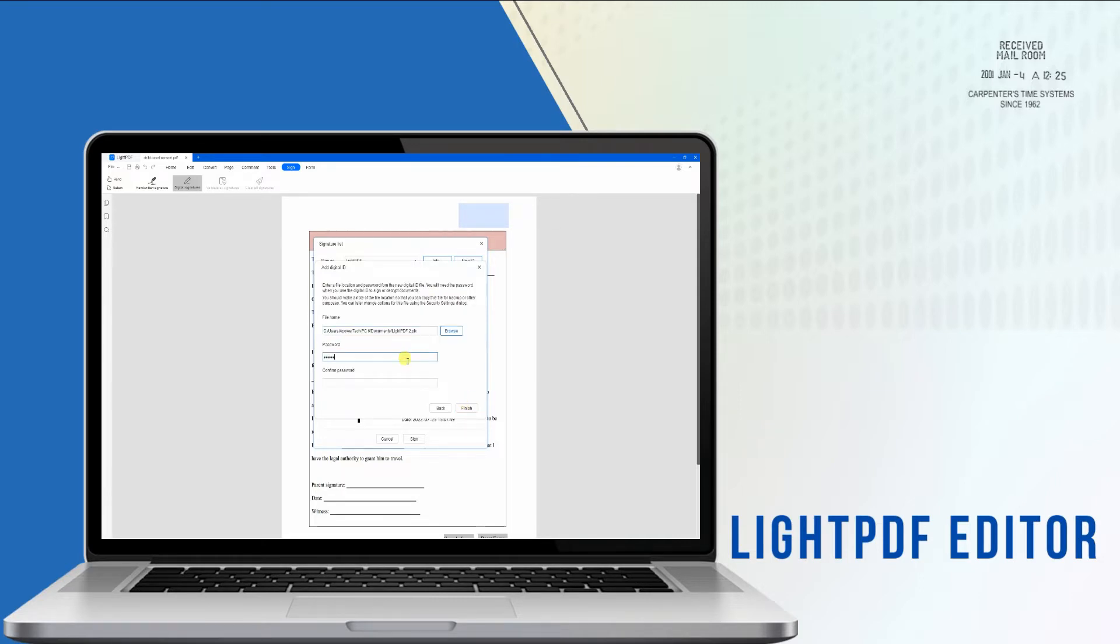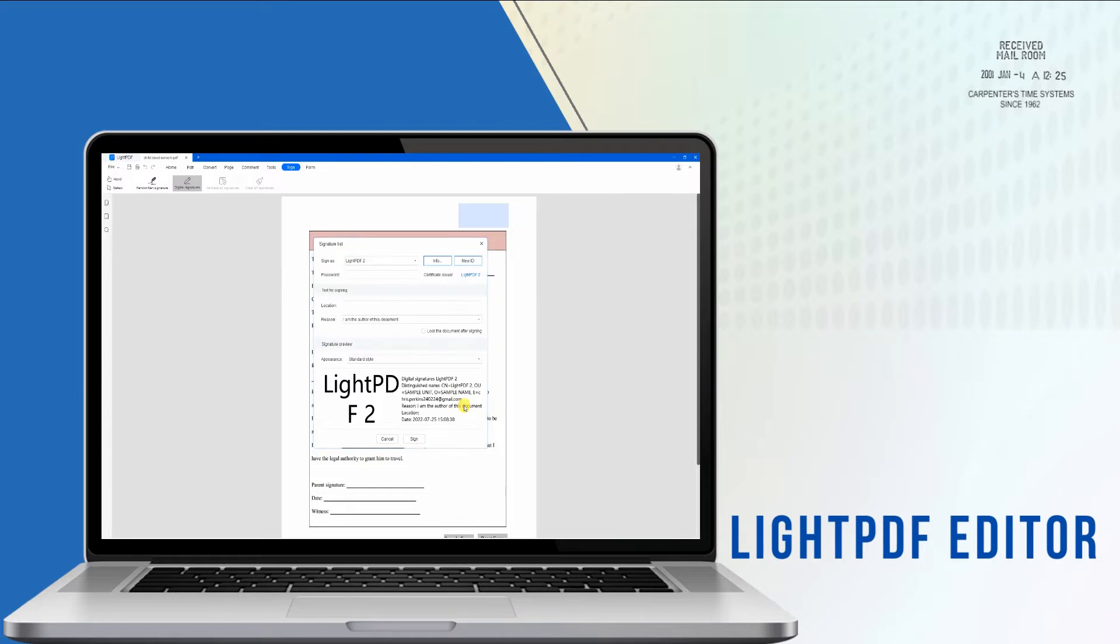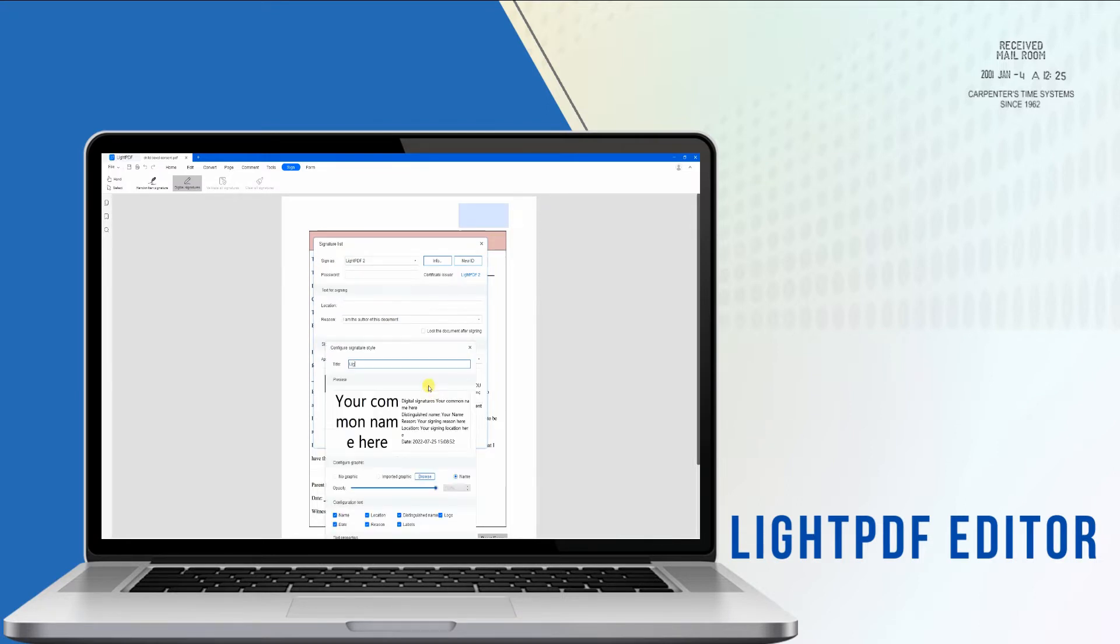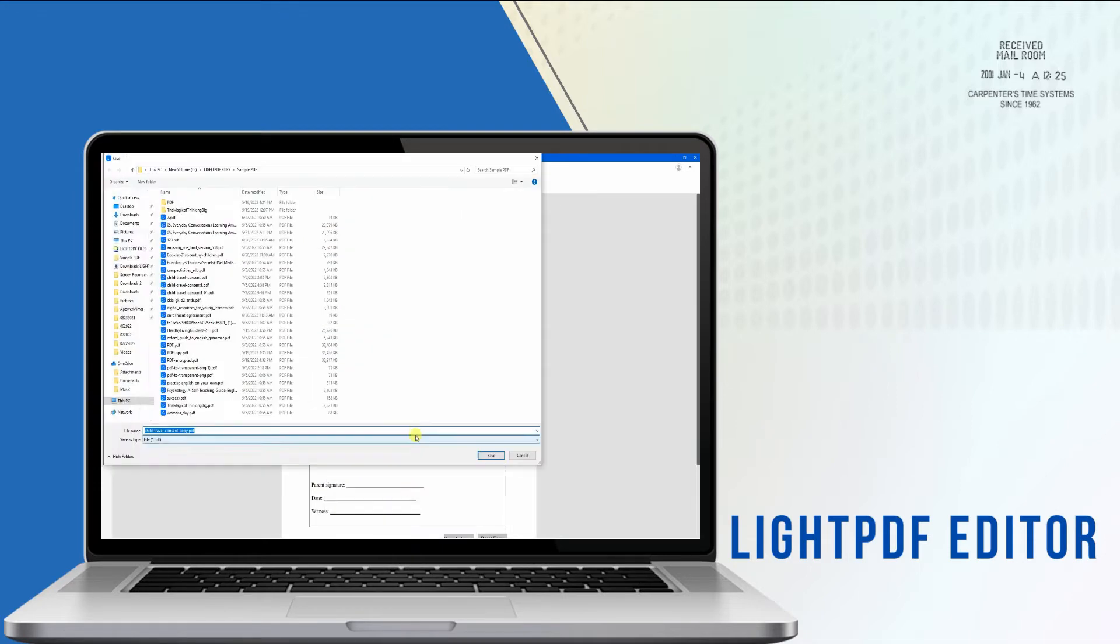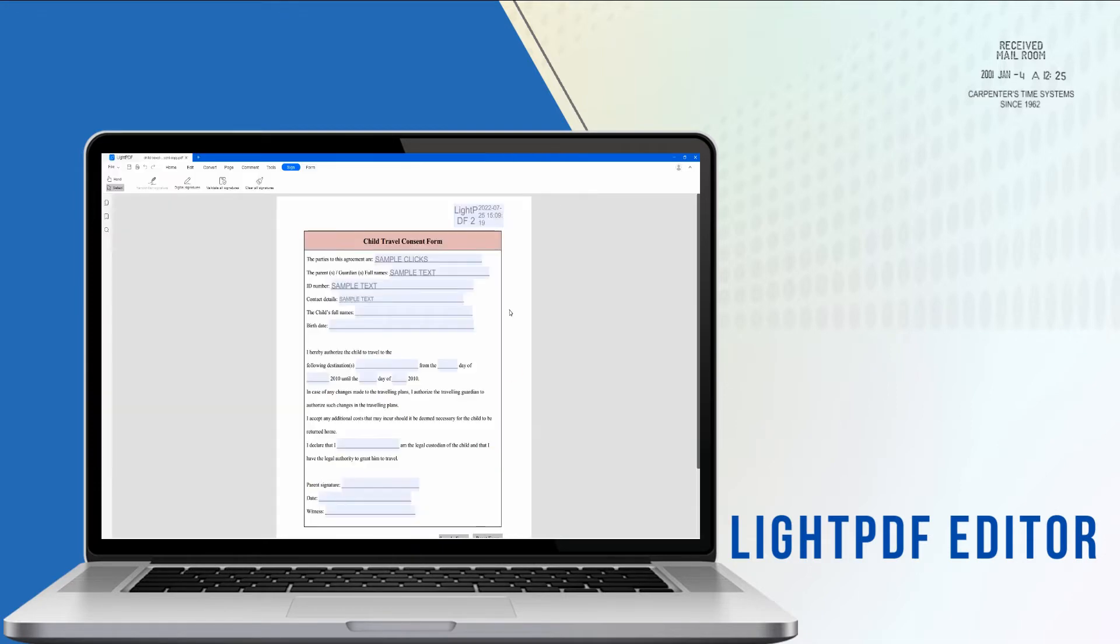It also lets you create a digital signature with a timestamp to help you certify or validate essential documents. On top of that, this solution ensures that your files are safe and secured by encrypting a password.